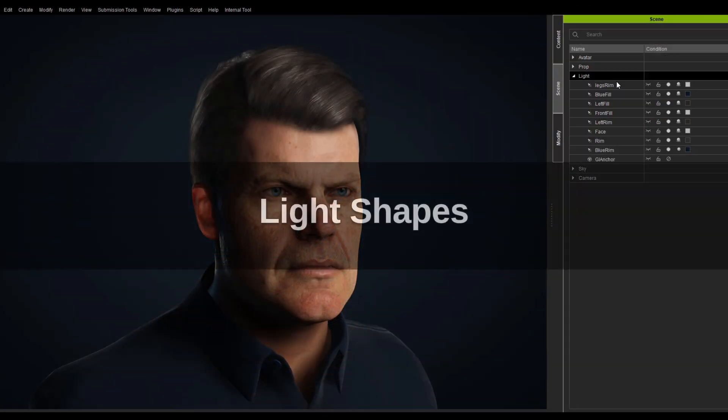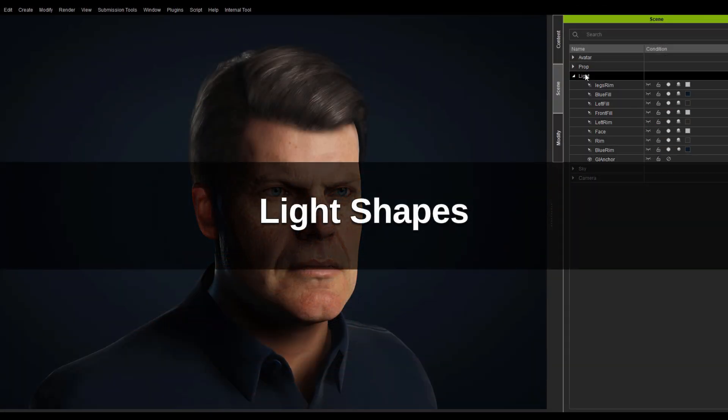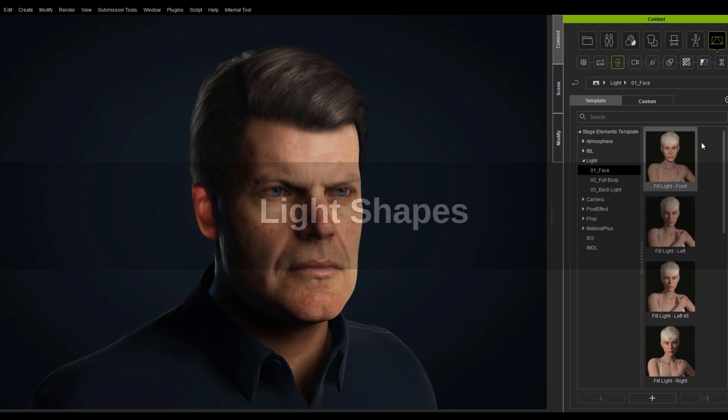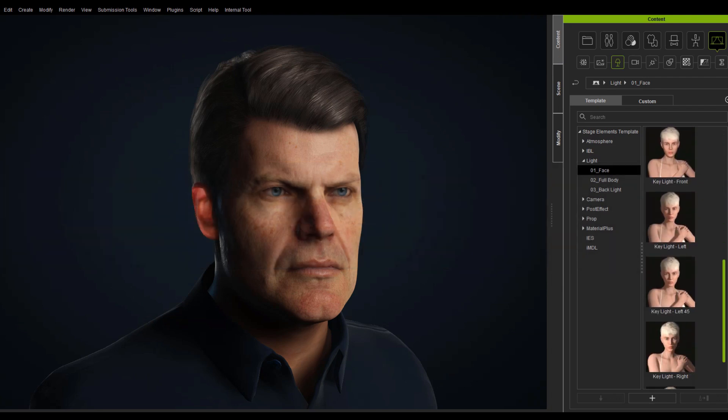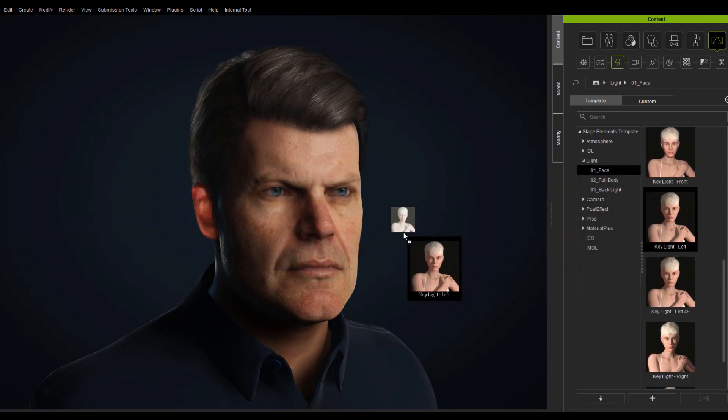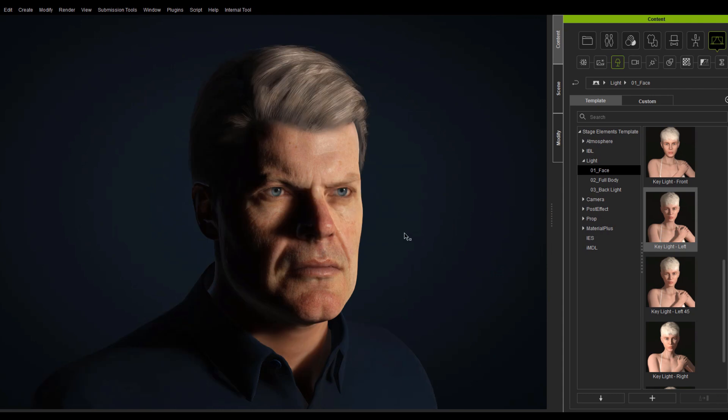We have also added new features to the light, such as light shapes, which can be deployed to enhance the look of bright reflections in the eyes.